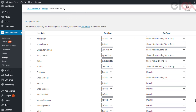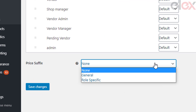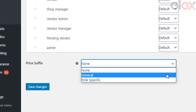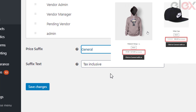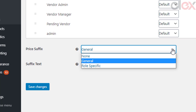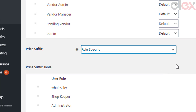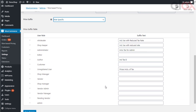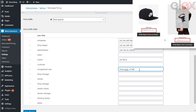You can keep the default value to apply the WooCommerce tax display option. Read more about how to configure tax options for user roles from the link in the description. Next is specifying price suffix — you can specify a general price suffix text or set custom ones based on user roles. There are three options: none, general, and role-specific. In the case of general, the price suffix text applies for all user roles and a suffix text option appears. For role-specific, as the name suggests, you can set custom price suffix text based on user roles — for example, showing unregistered users prices as inclusive of tax.